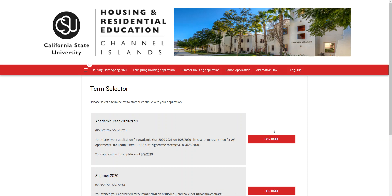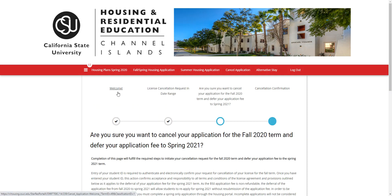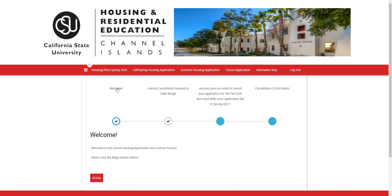From here you will click on the academic year that you applied for, and there might be a couple of different screens that you might see. If you have not paid the $50 non-refundable housing application fee, this page will tell you that your application is not complete because you did not pay the $50, and you will not be able to continue on with this application.